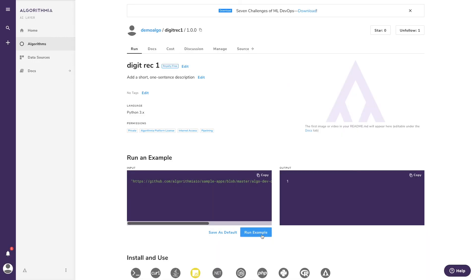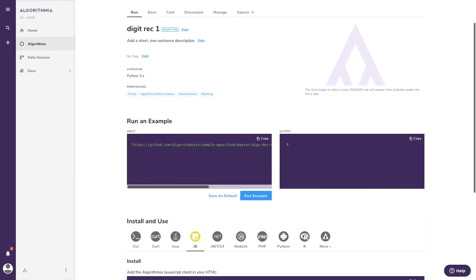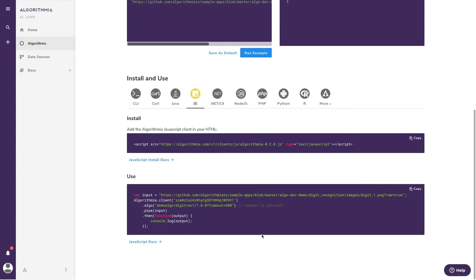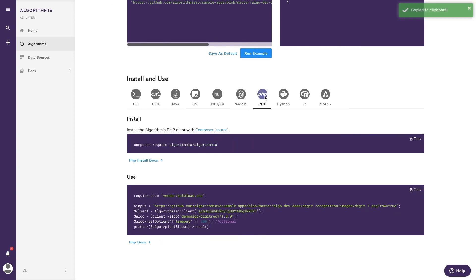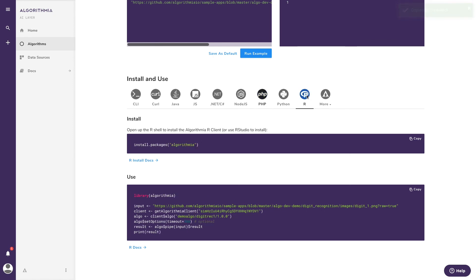Now that your model is published, anyone with permission can copy the sample code in whichever language they prefer and use it to execute your model directly from their own environment.